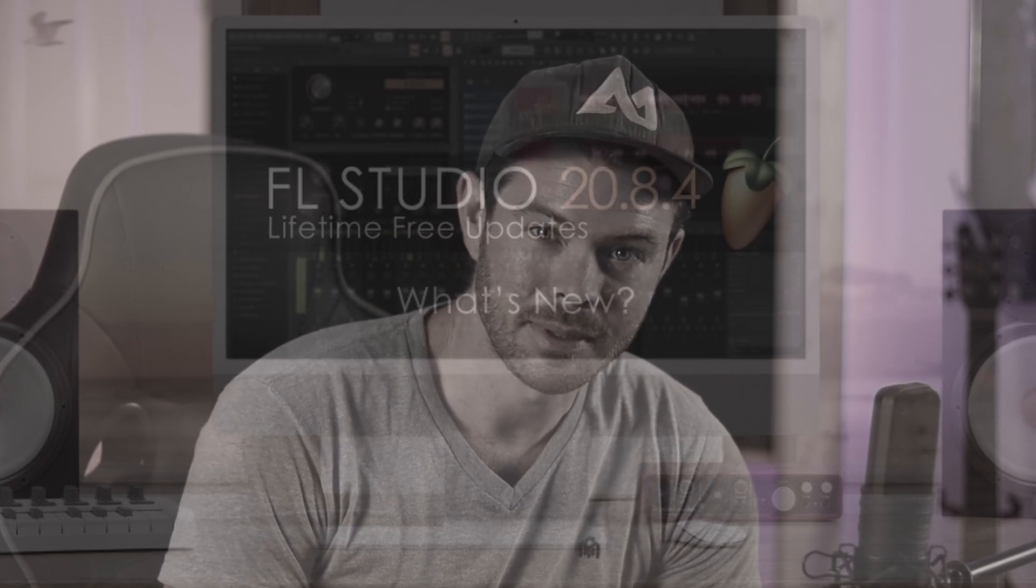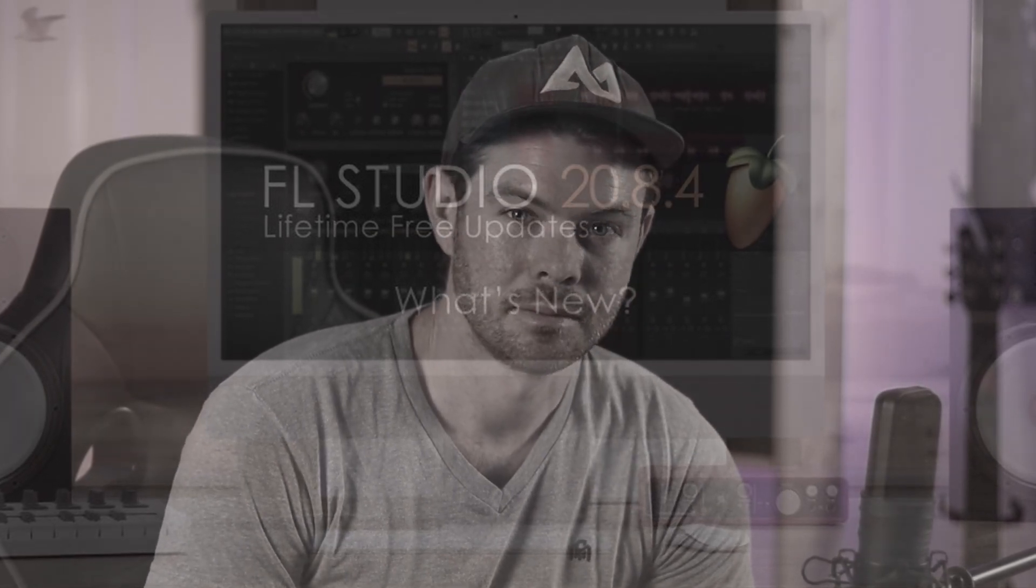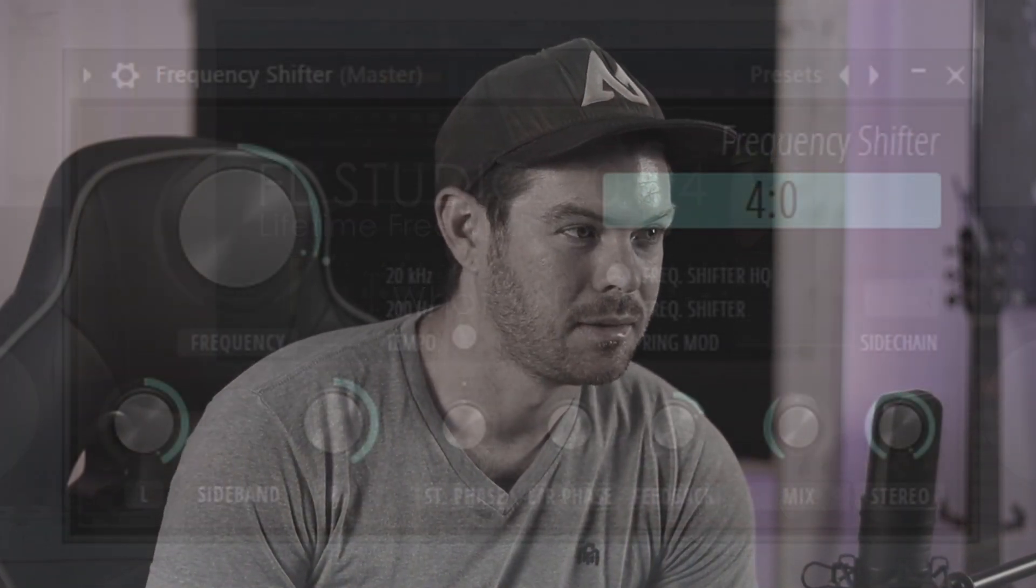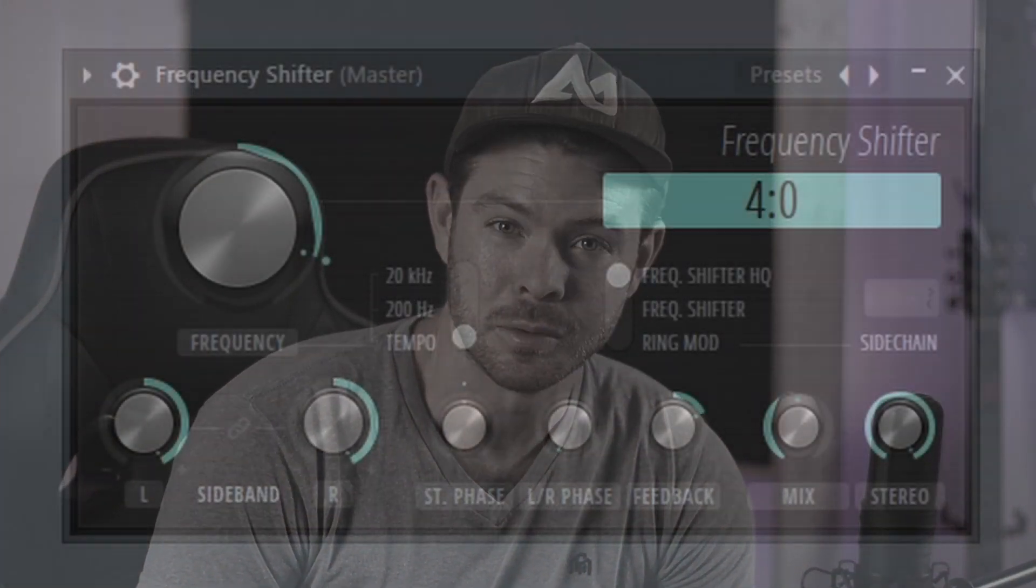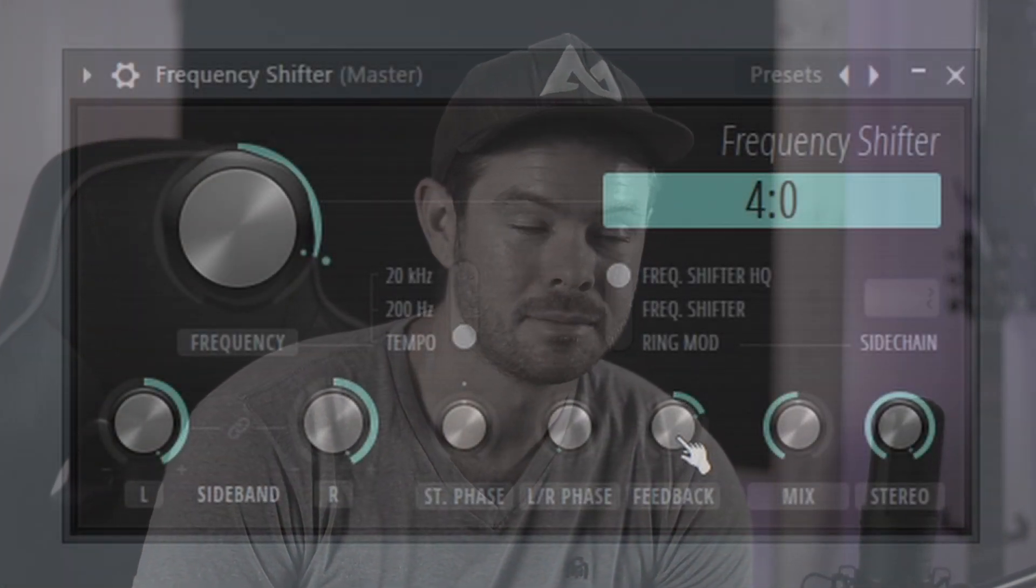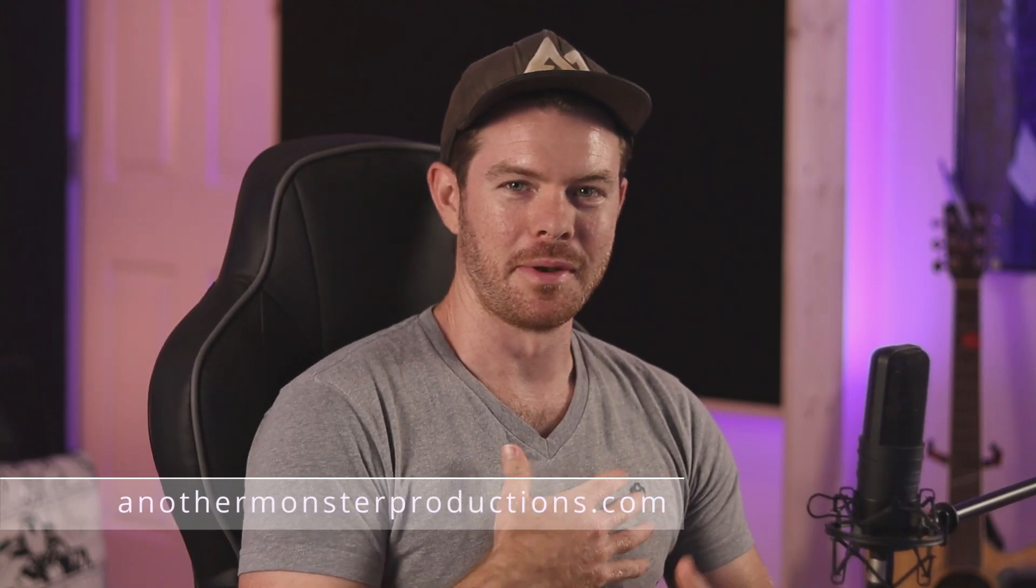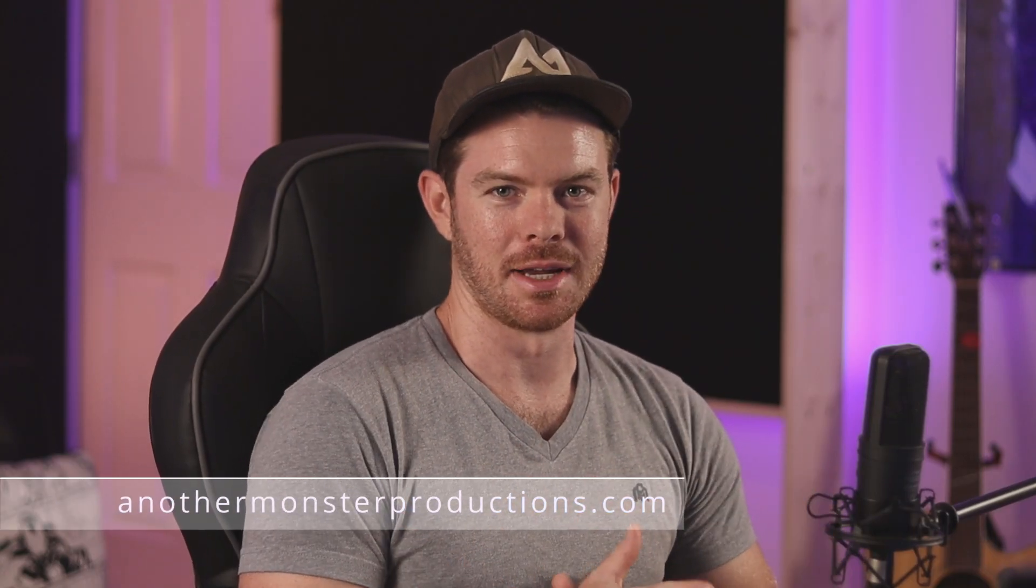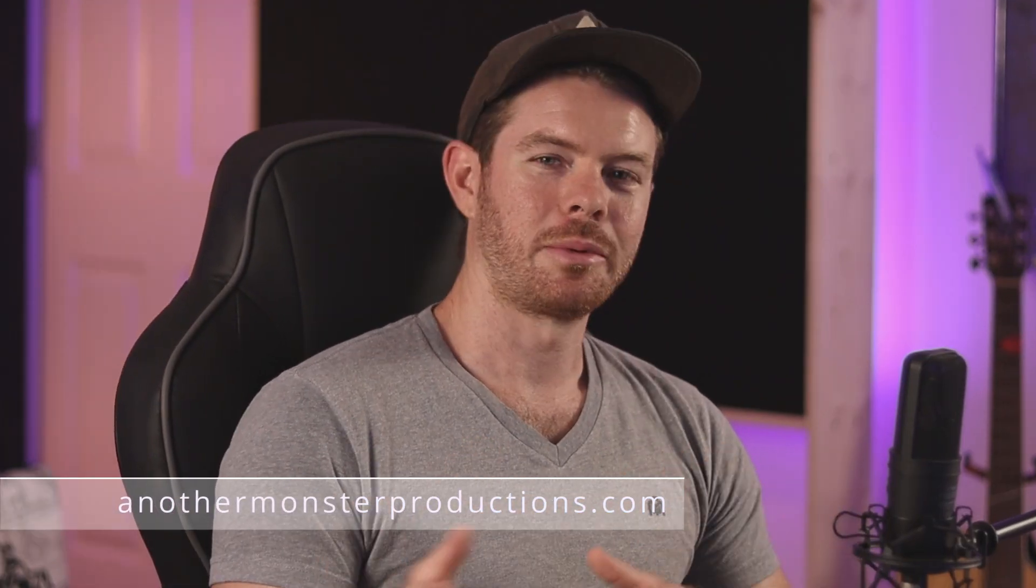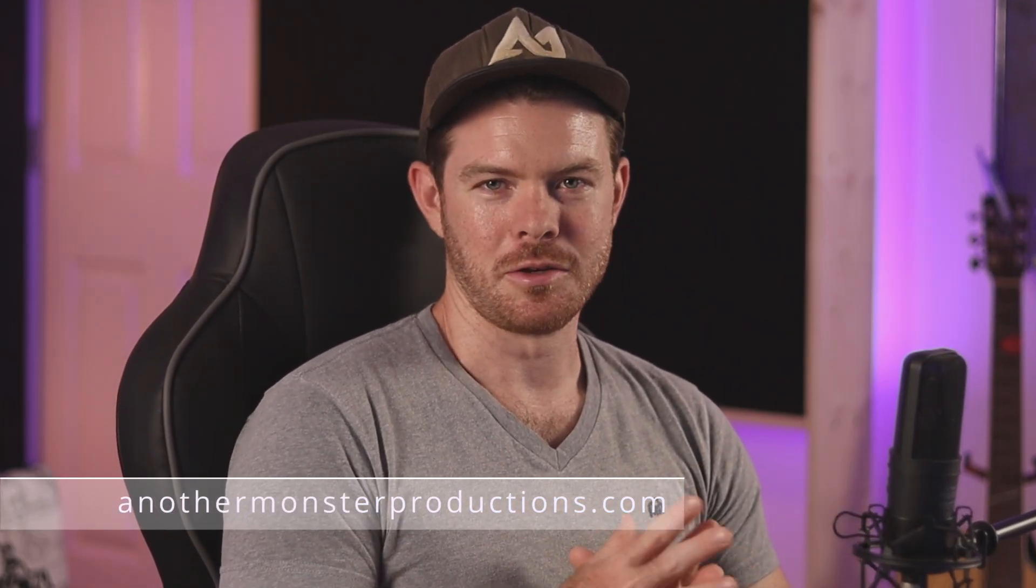Well, Image Line has done it again—another free update, another really cool plugin. The question is, will it ever stop? What's up my producer friends, I'm David with Another Monster Productions. So today we're going to be taking a look at the new plugin.